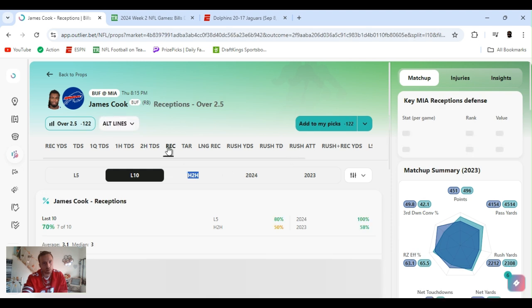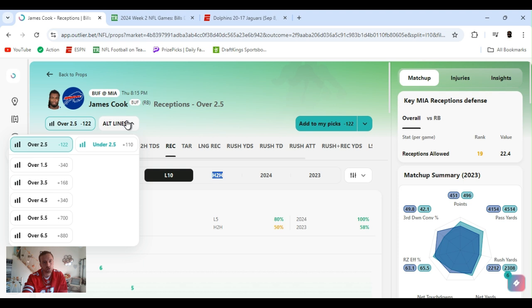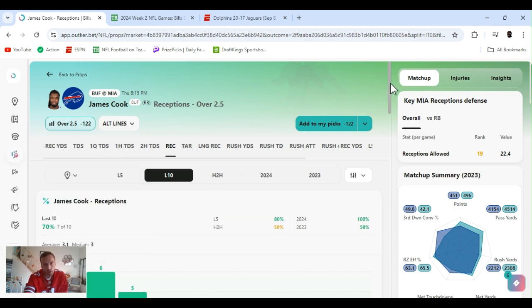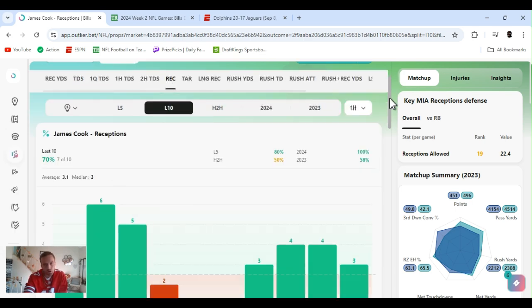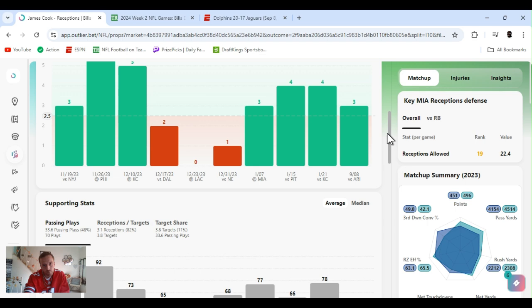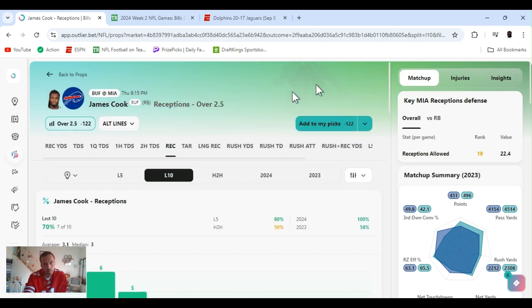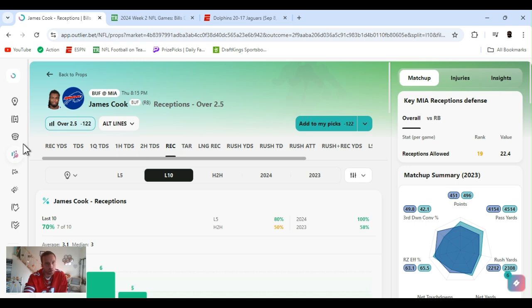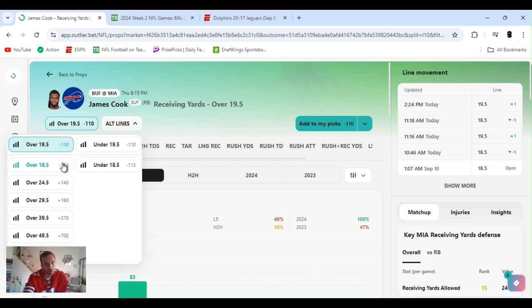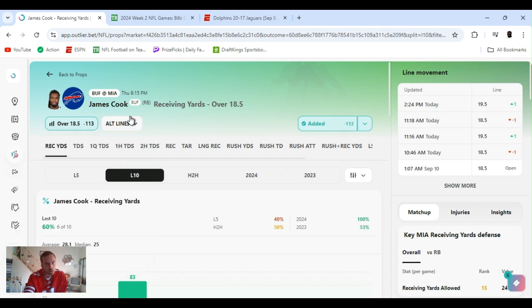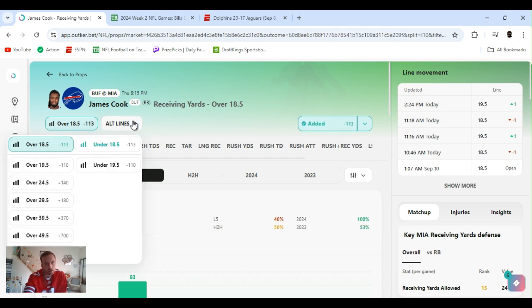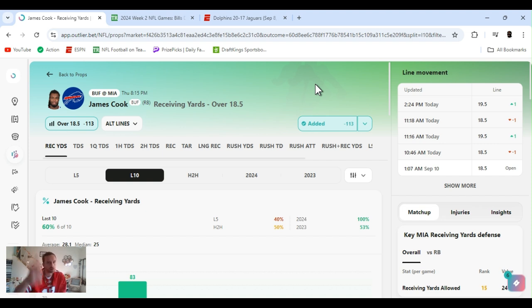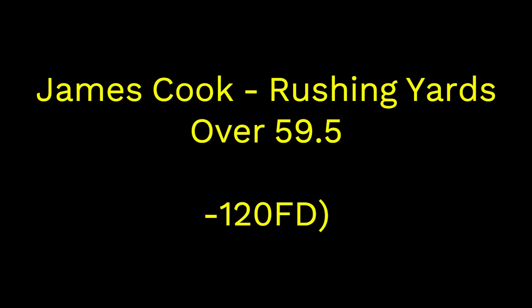So we got his receptions at two and a half, minus 122. Over one and a half is minus 340. So the books are saying he's gonna get at least two, between two and three. He had three at three last game, averaging about three a game. Should be an easy cash. Always line it back. I played it at 18 and a half.